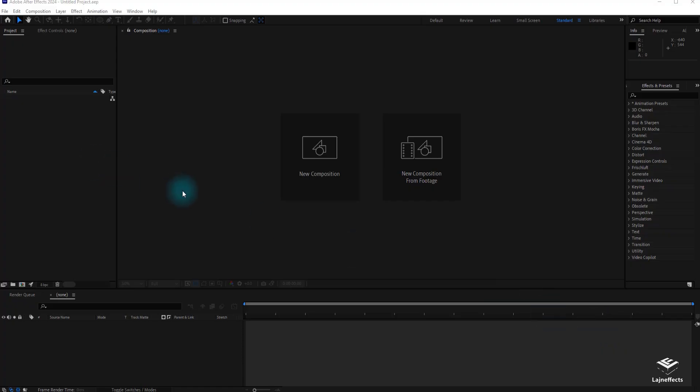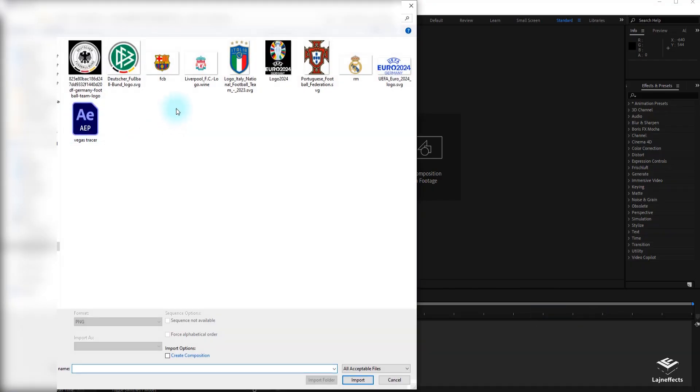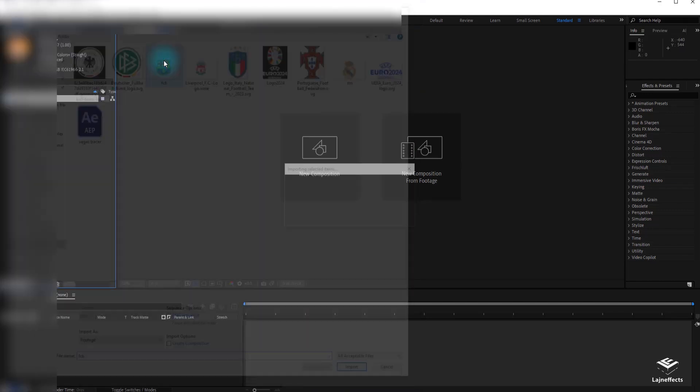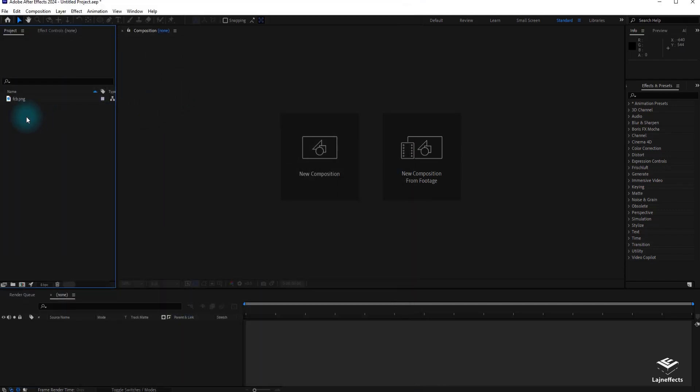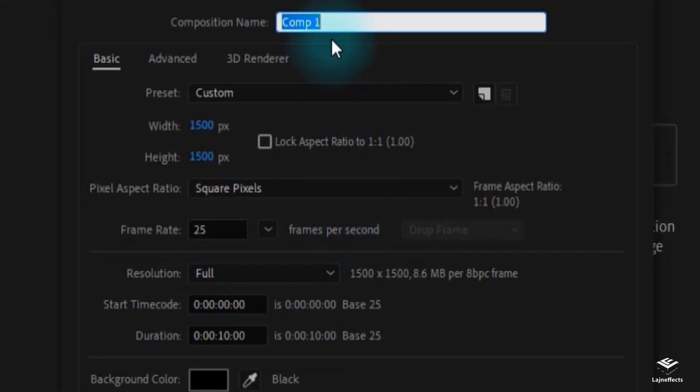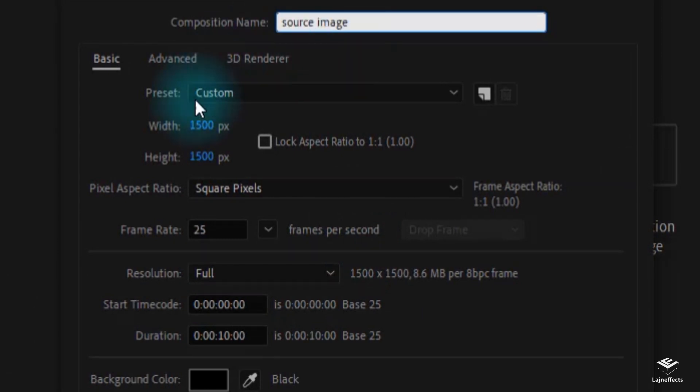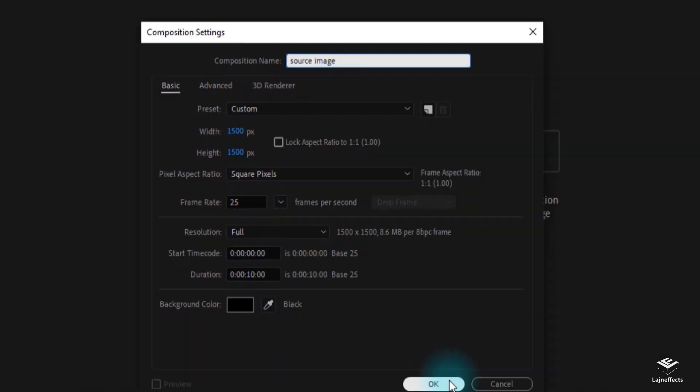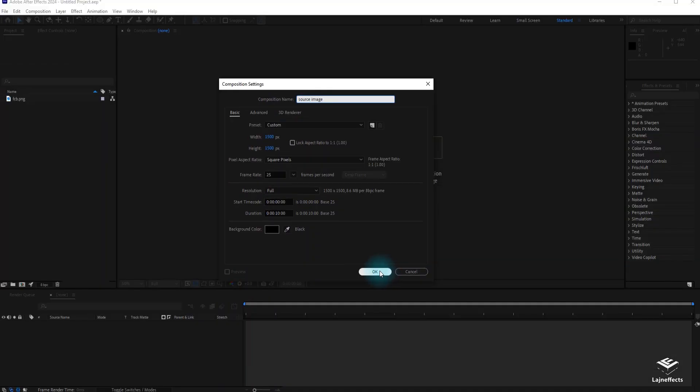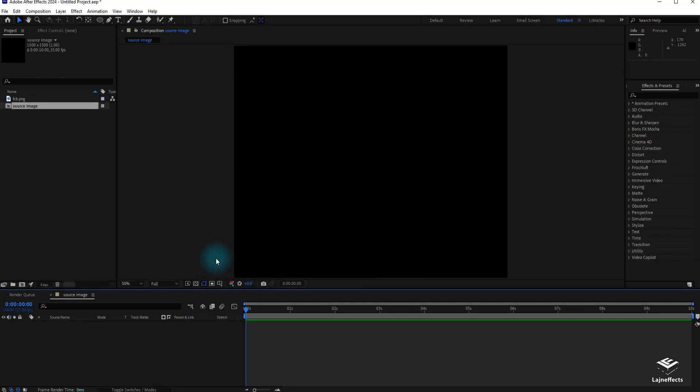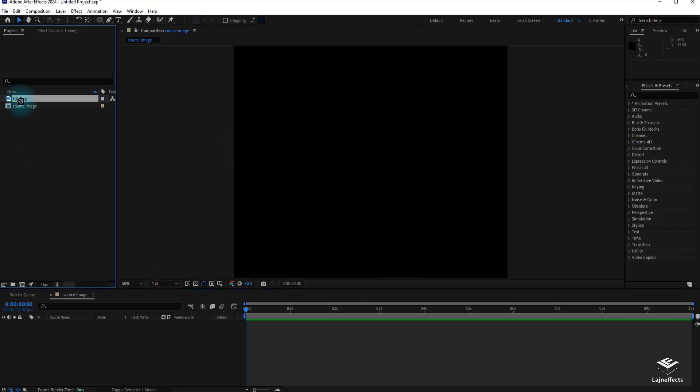In a new After Effects project, let's start by importing our logo that we want to work on. After that, we right-click to create a new composition, we rename it Source Image. It's a square composition 1500x1500, the duration is up to you, I opted for 10 seconds.